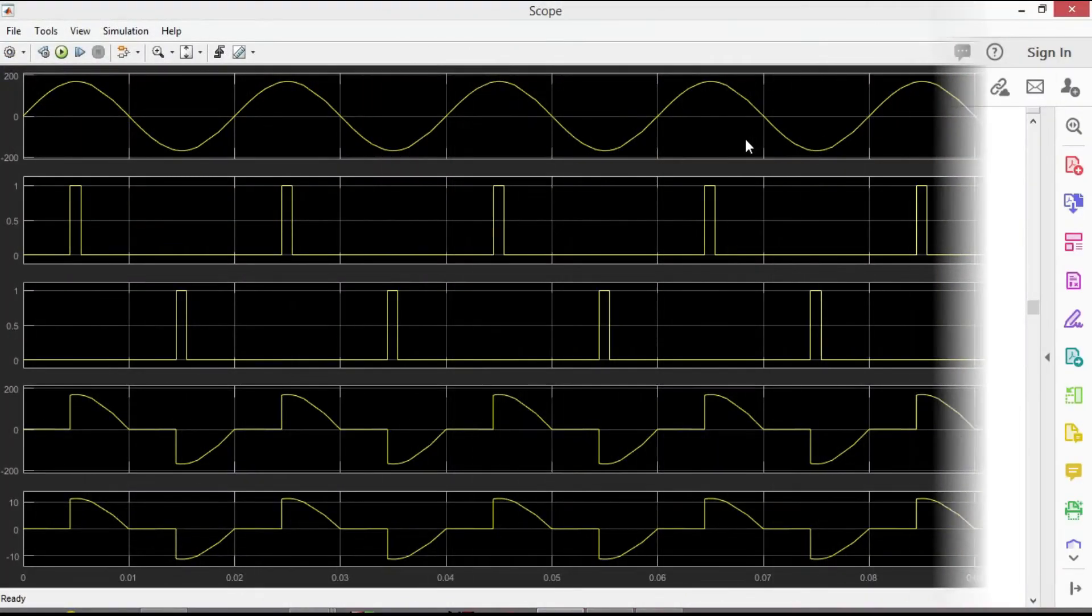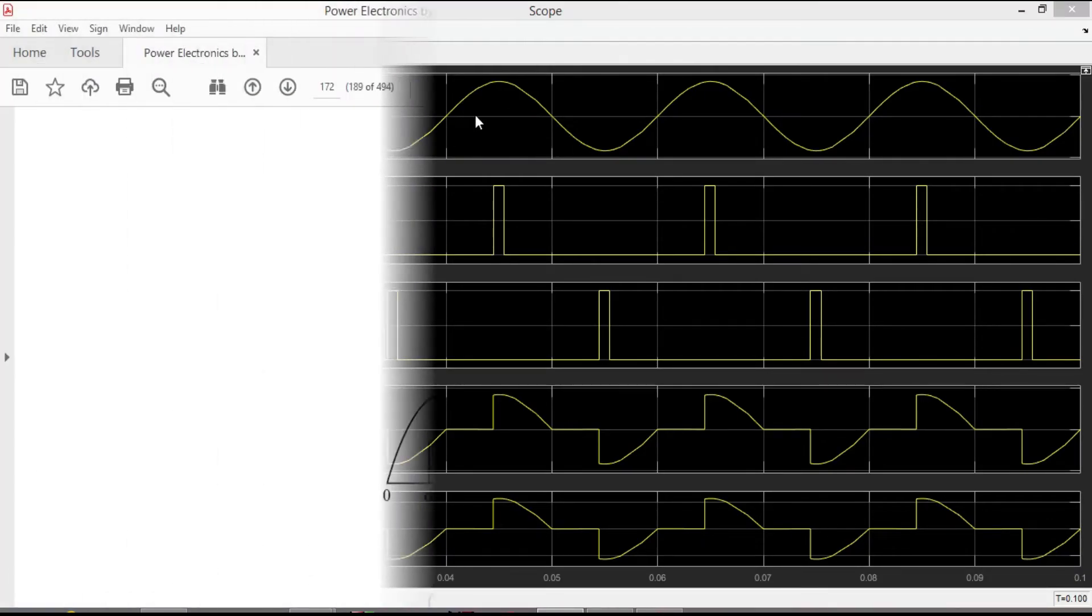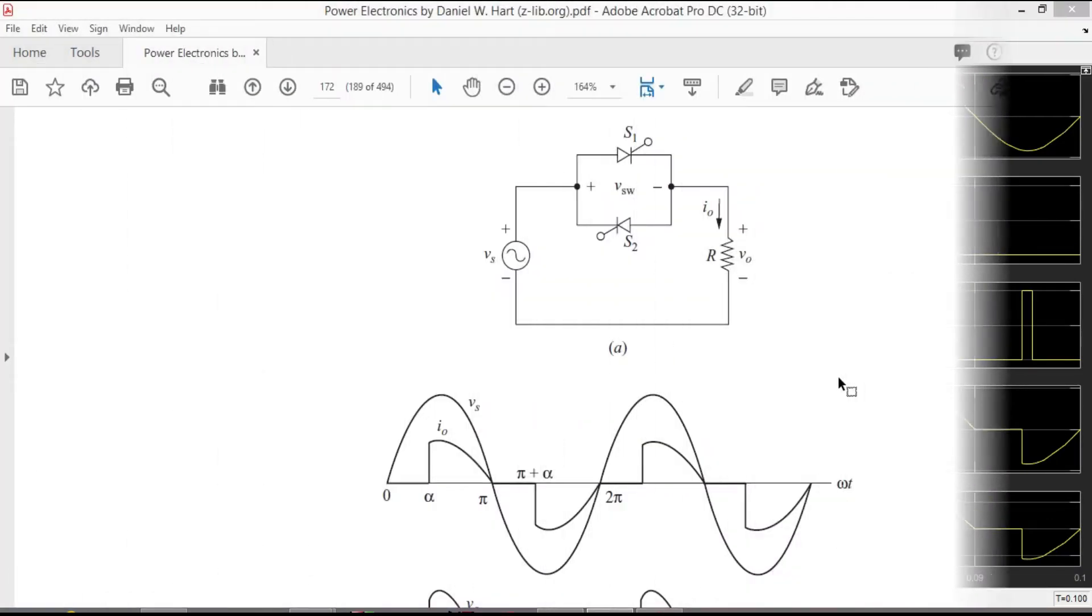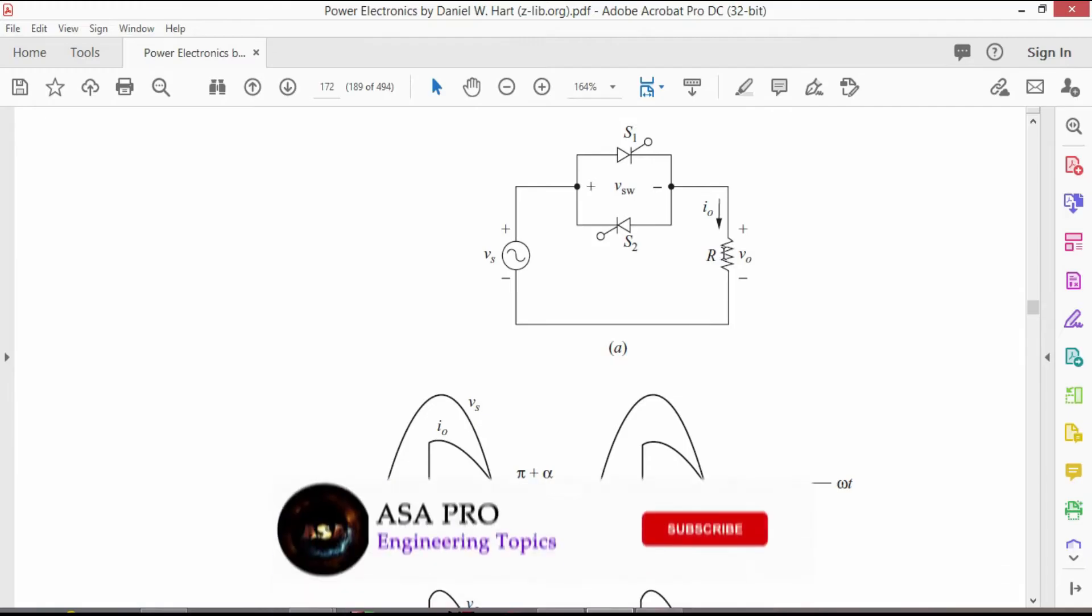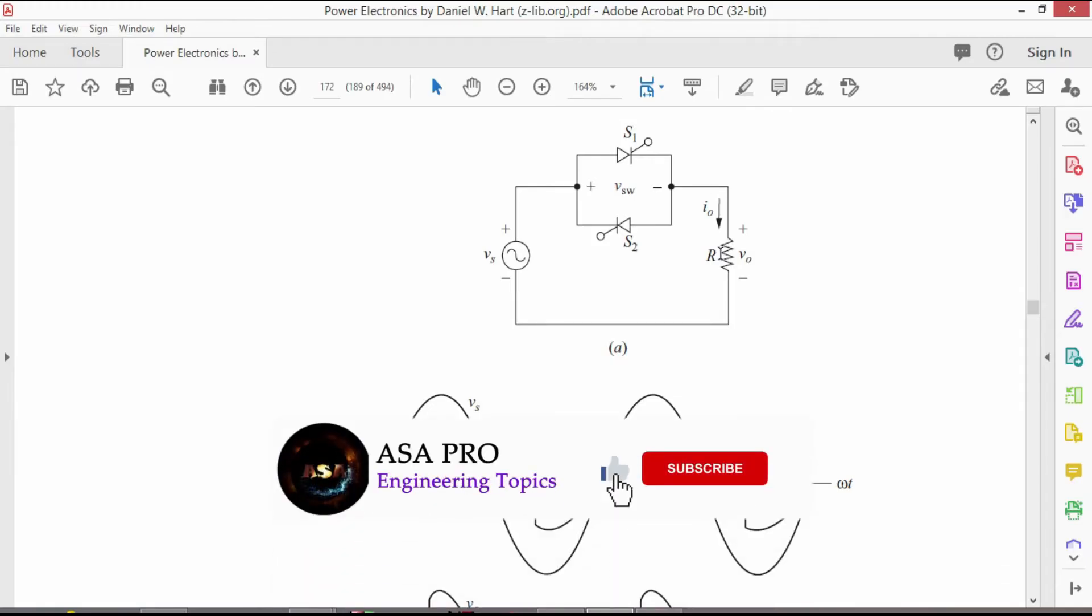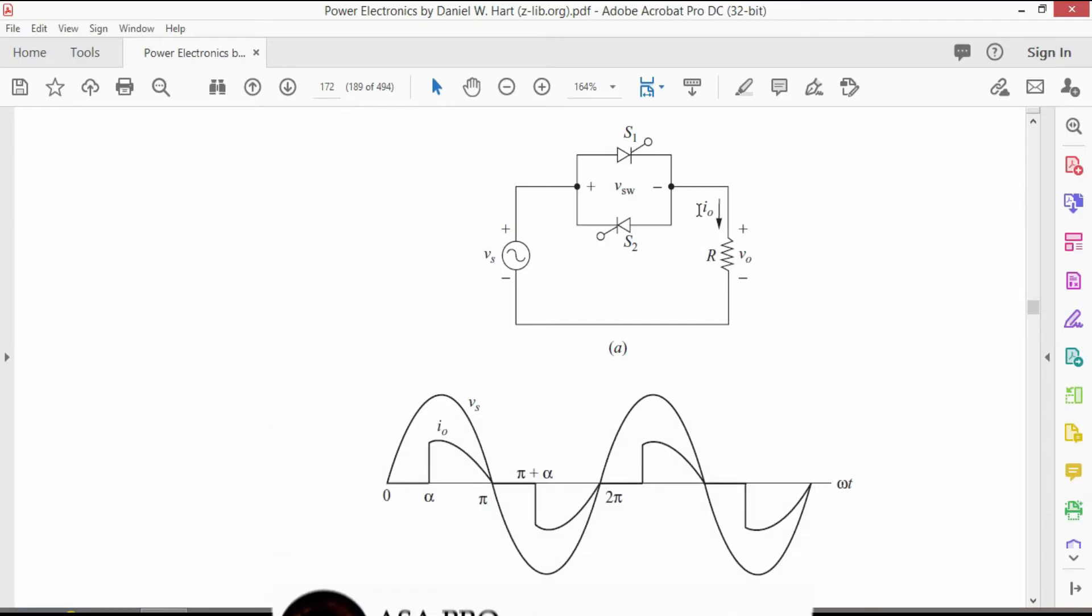In this short video I will demonstrate simulation of single-phase AC voltage controller in MATLAB. It is a circuit diagram of a basic single-phase voltage controller with resistive load and it controls the voltage, current and average power delivered to an AC load from an AC source.